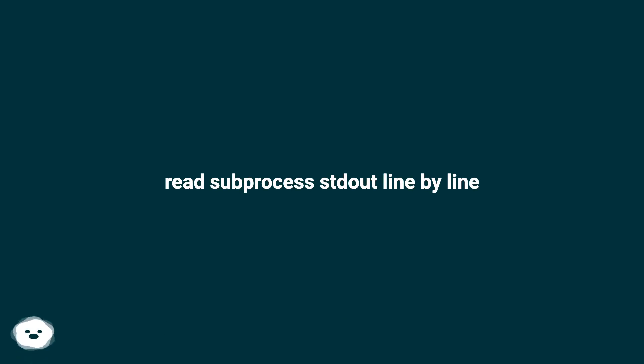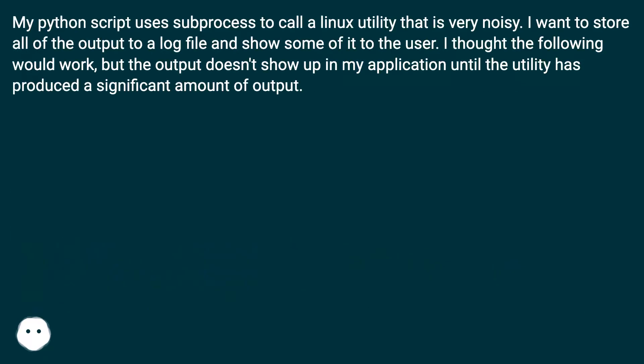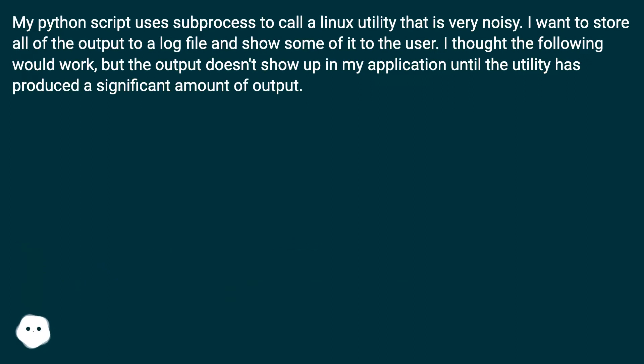Read subprocess stdout line by line. My Python script uses subprocess to call a Linux utility that is very noisy. I want to store all of the output to a log file and show some of it to the user.